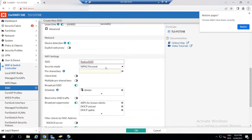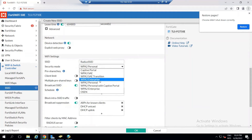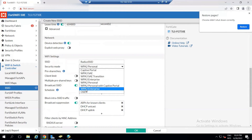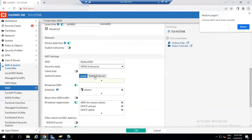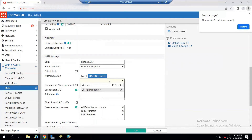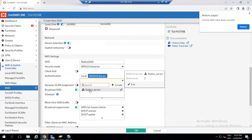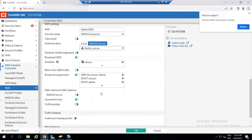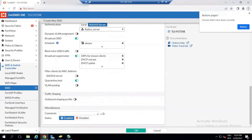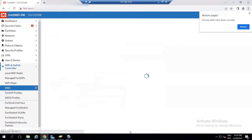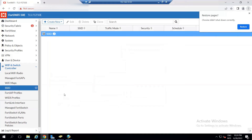For the SSID you want to distribute with RADIUS, select the security mode as WPA2 Enterprise. Then select the RADIUS server that was configured under Users and Device. Click OK. I'm done at this level.